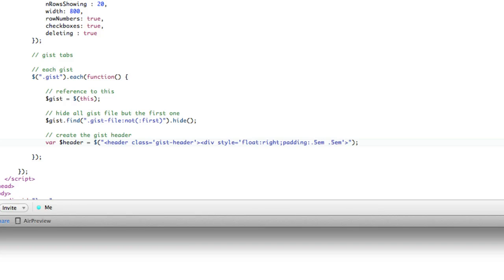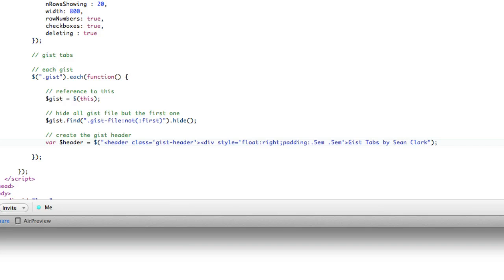That's our style. And it's going to say gist tabs by Sean Clark. And we will close the div and then close the header.